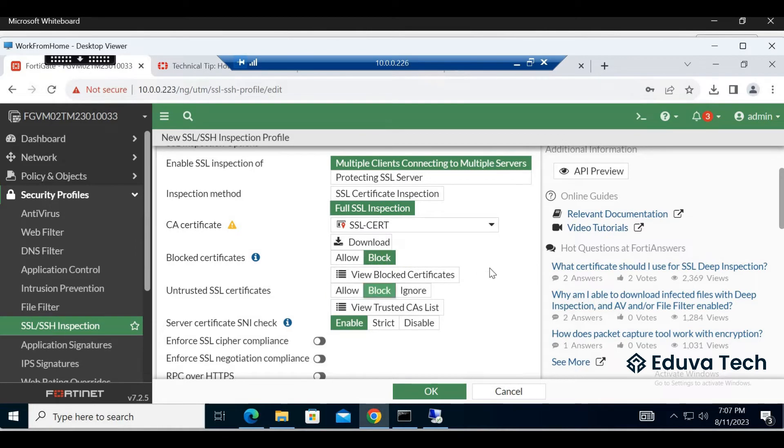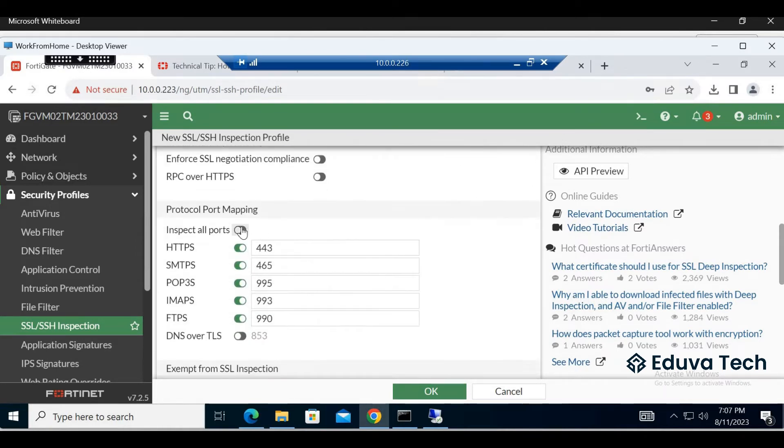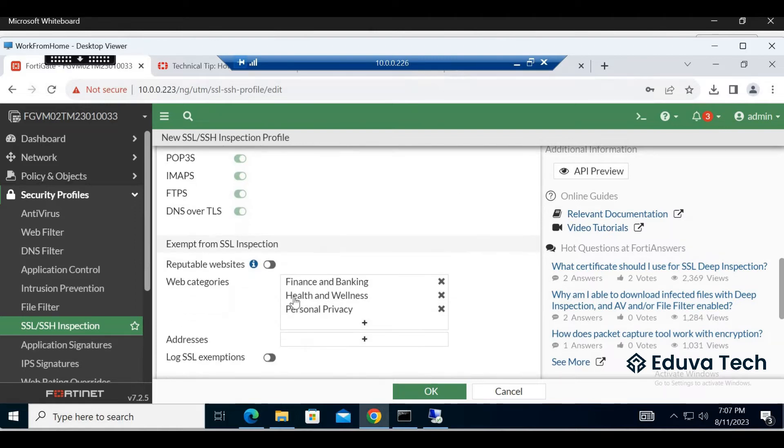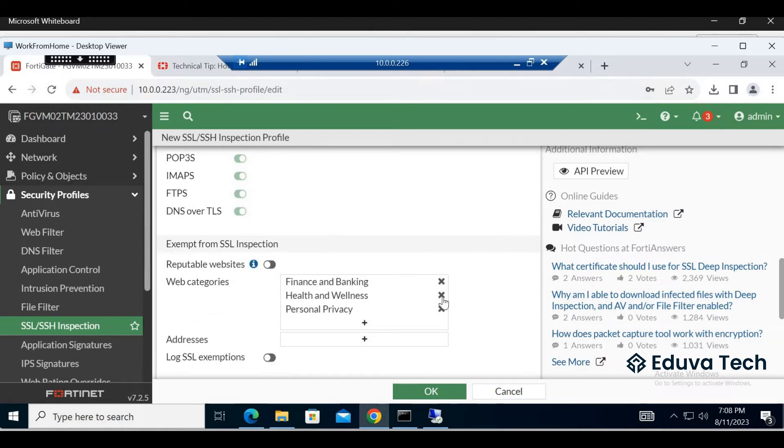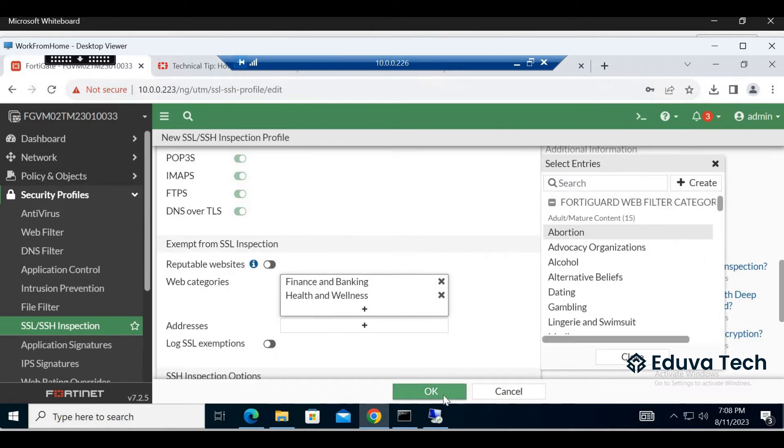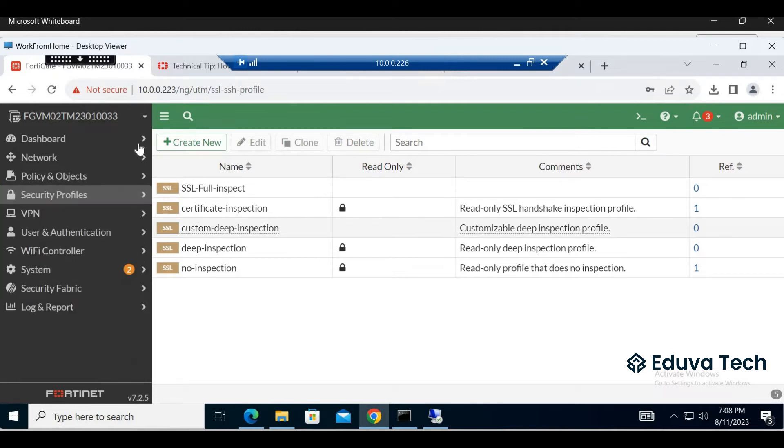If you need untrusted server, block it. Inspect all traffic. Exempt finance and health, don't accept personal privacy. That's it.